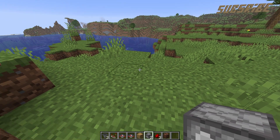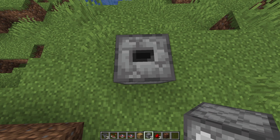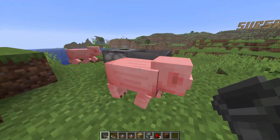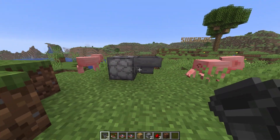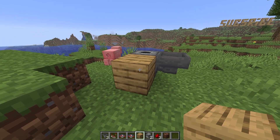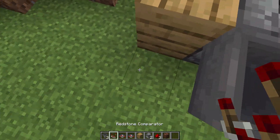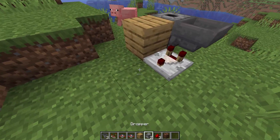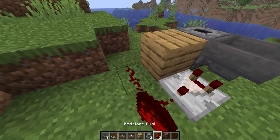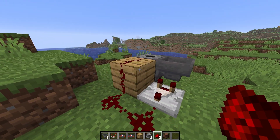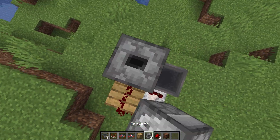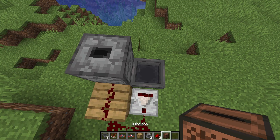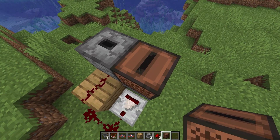The first thing we're going to do is place a dropper facing upwards with a hopper pointed into that. Right next to that, we're going to place a solid block, a comparator facing away from the hopper, and redstone leading from here onto your solid block. On top of the dropper, make another upward-facing dropper. On top of the hopper, place your jukebox.